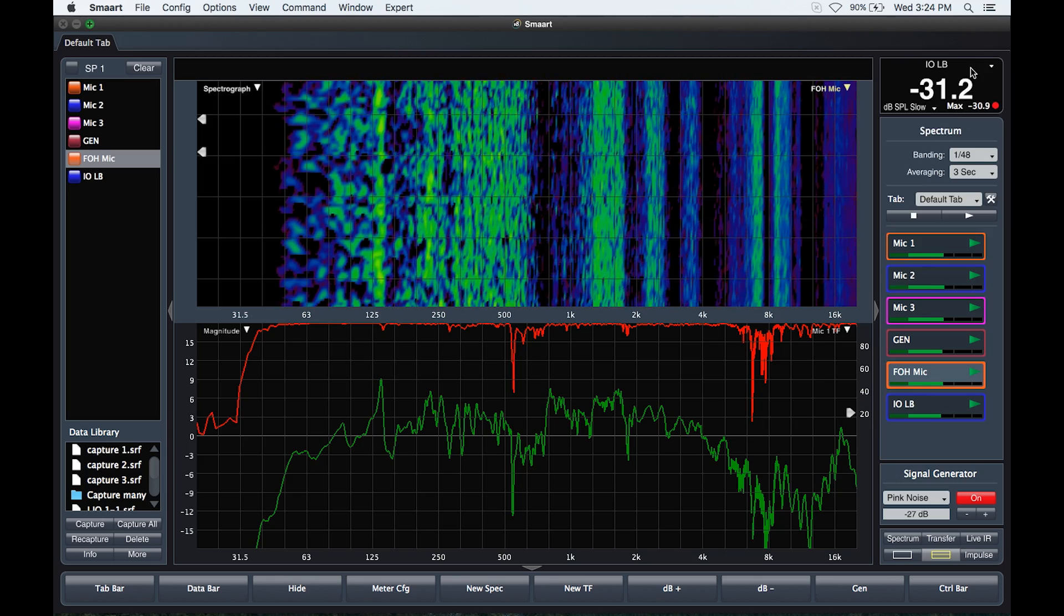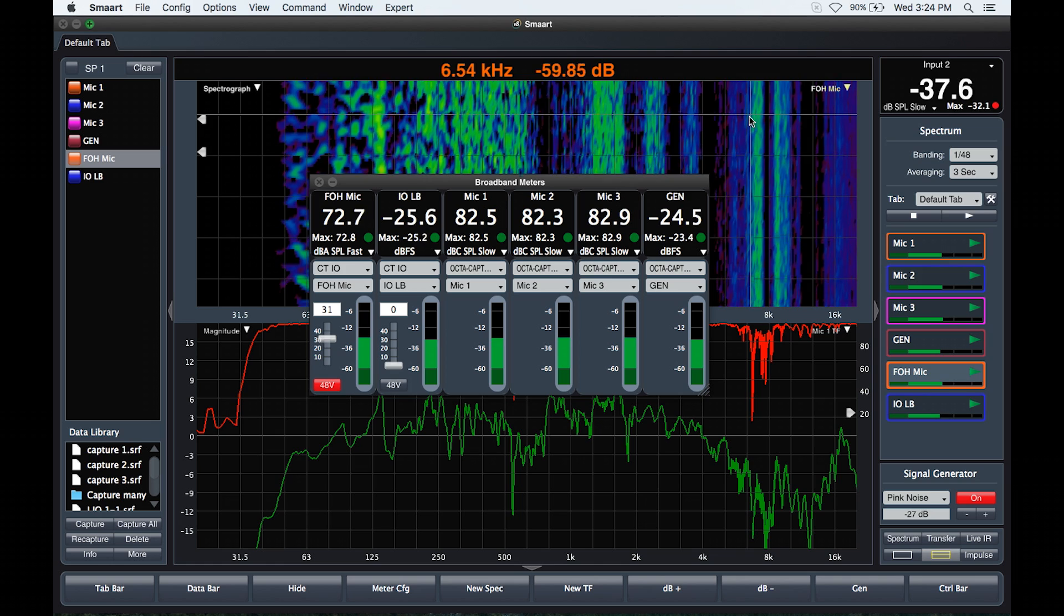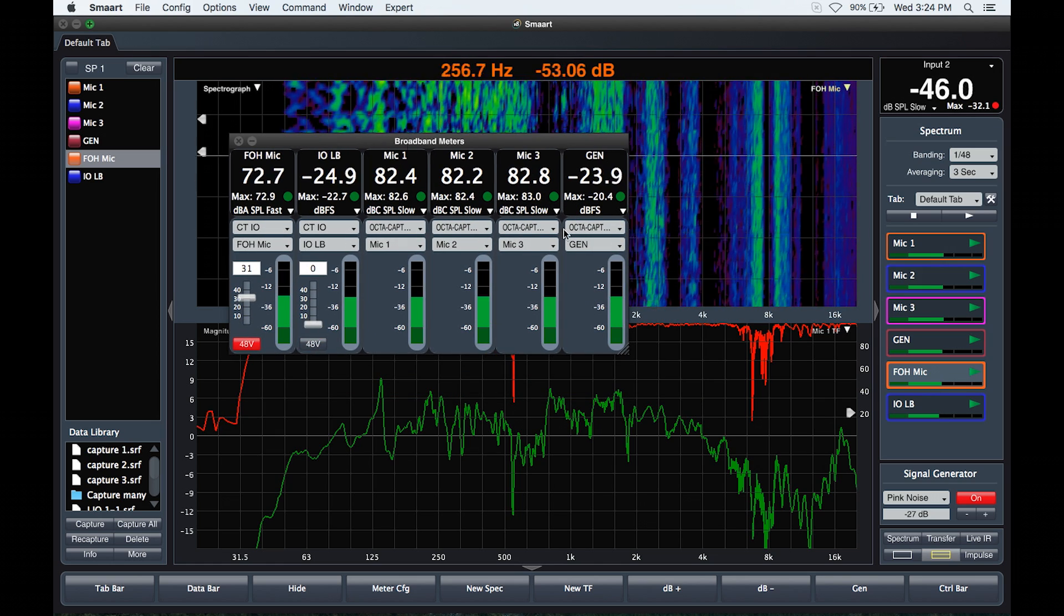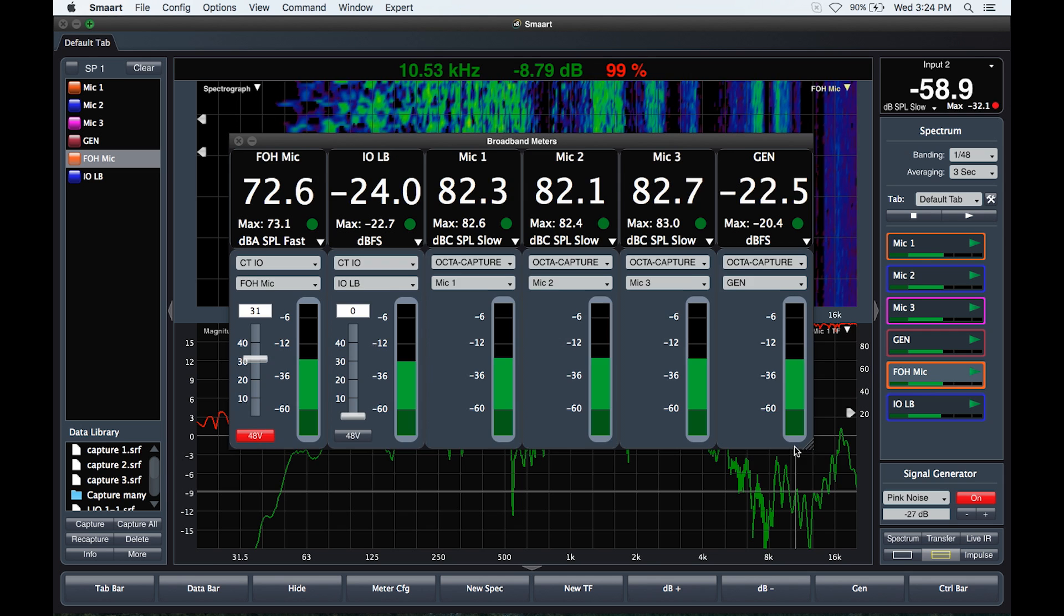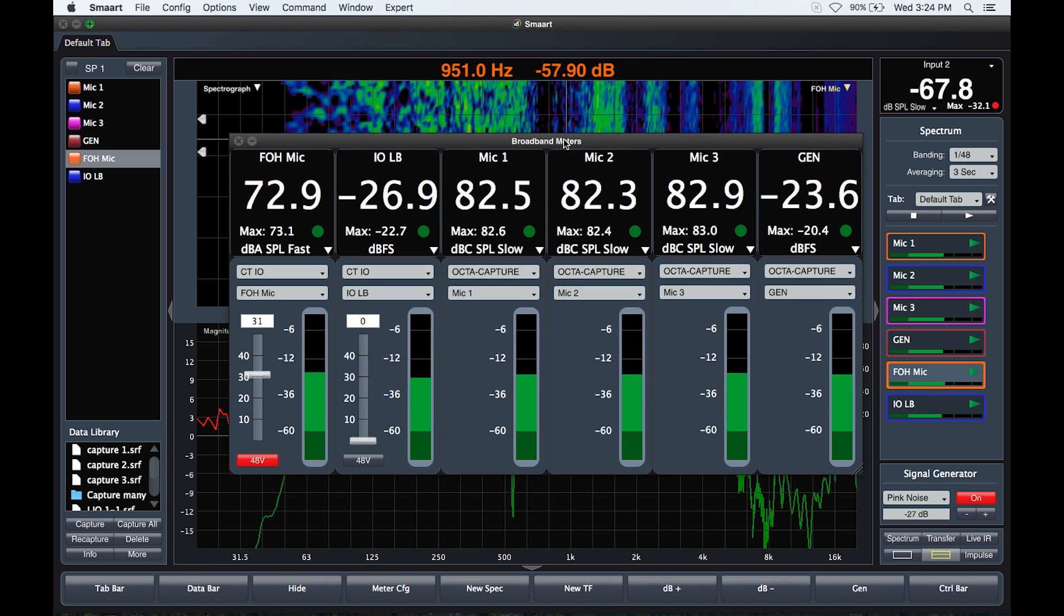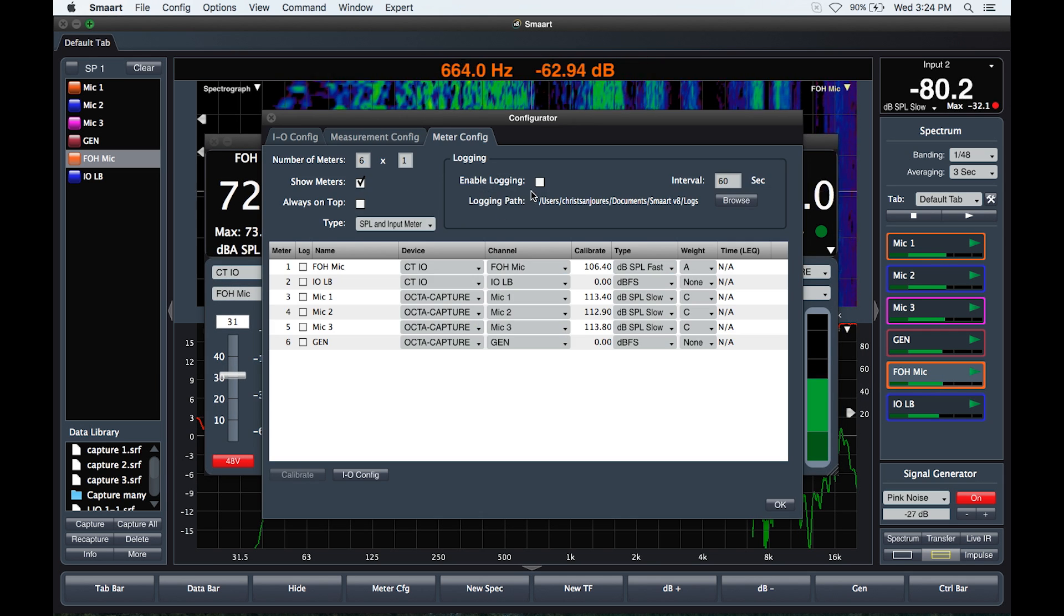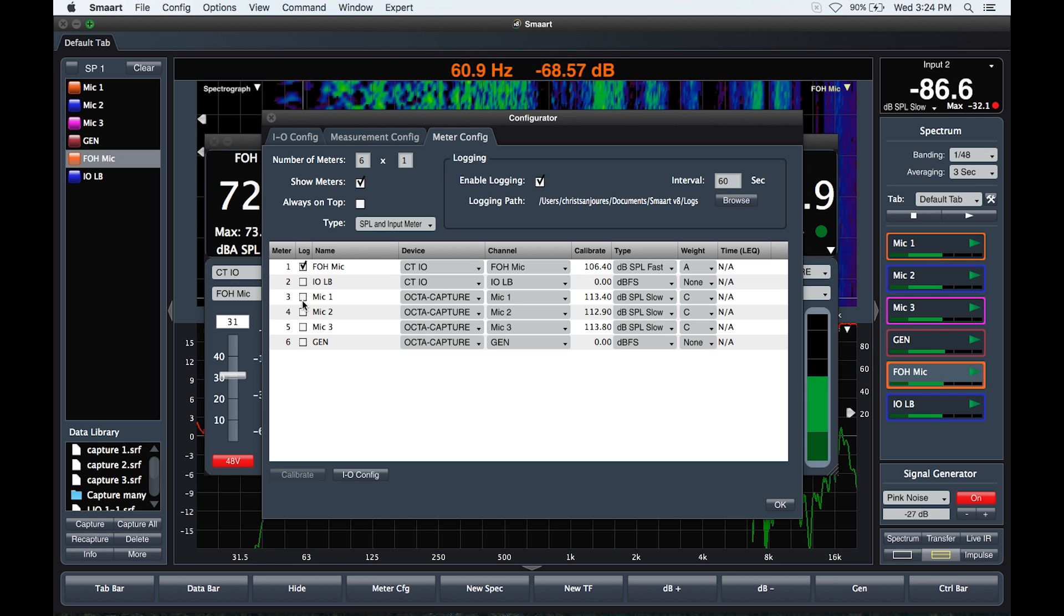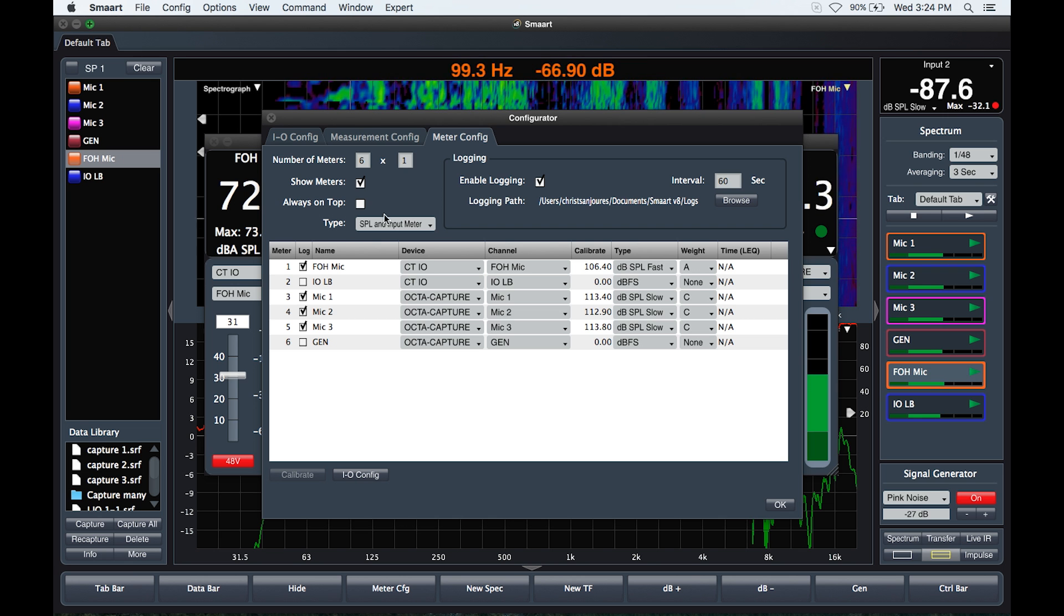Something that we've really wanted with version 8 was to expand our SPL, LEQ and input monitoring capability. Previously you could only look at one input at a time. Now we've expanded this by adding a broadband meter view with version 8. What it enables you to do is to look at any number of inputs simultaneously, have them calibrated for SPL, log LEQ, all in one window that can be resized and scaled and put in any monitor that you have connected to your Smaart system.